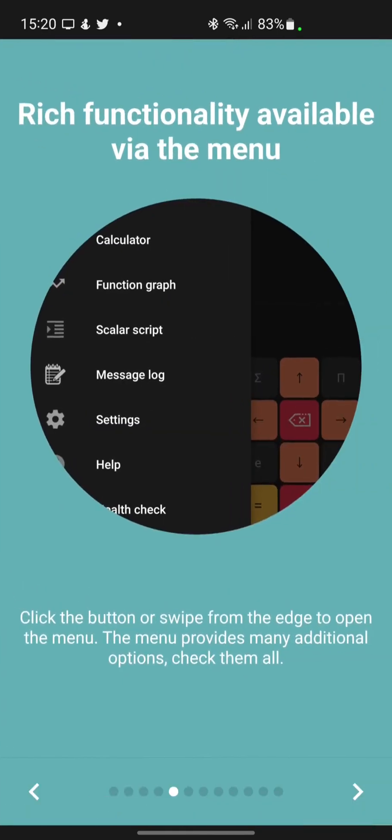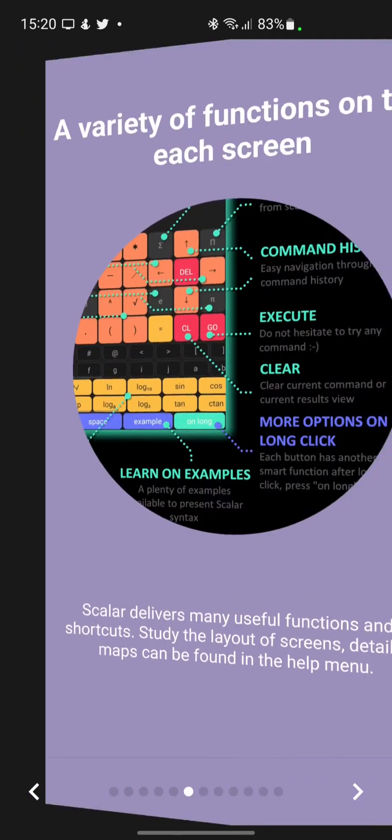Rich functionality is also available via the menu. Just click the button, or swipe from the edge, to open the menu. The menu provides many additional options — check them all.